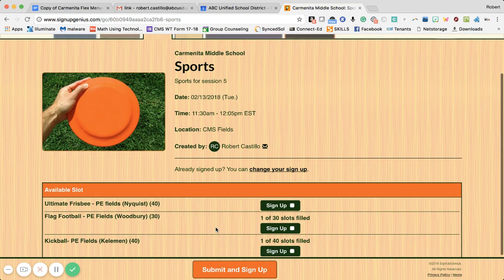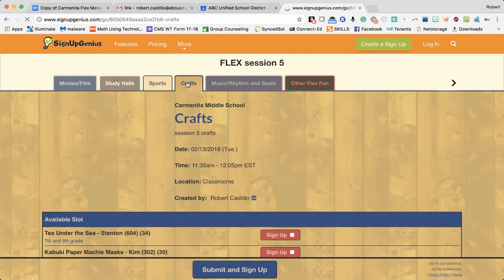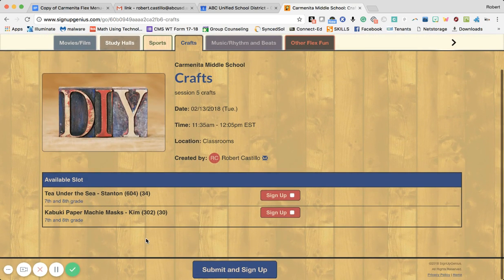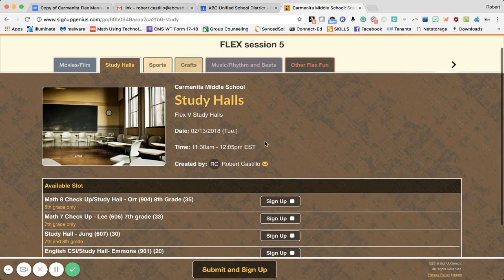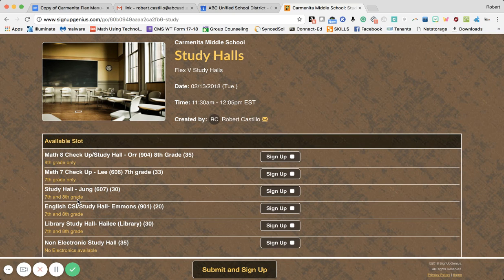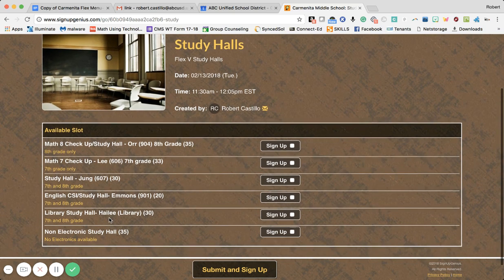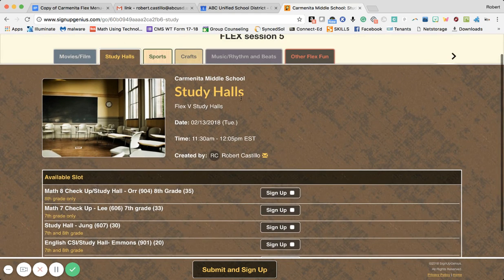You're going to click on the one that interests you, but let me show you a few more tabs first. We also have some craft classes: Tea Under the Sea with Ms. Stanton and Kabuki Paper Mache with Ms. Kim. We have our study halls, which have become very popular. One thing I want you to pay attention to is the short comments left on each class — they'll indicate whether the class is for seventh graders only, eighth graders only, or both seventh and eighth graders. Please sign up accordingly.